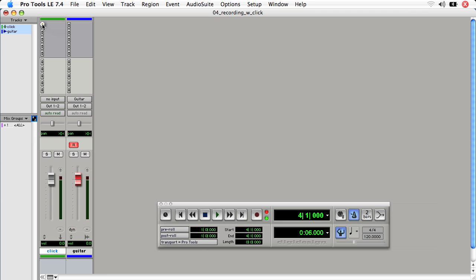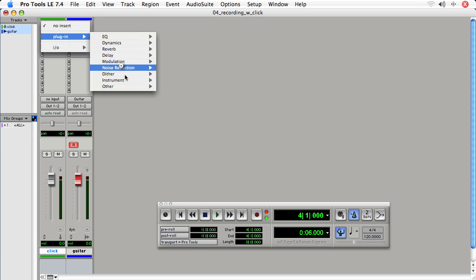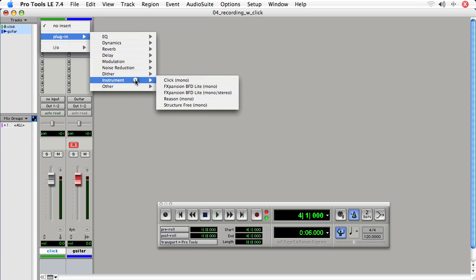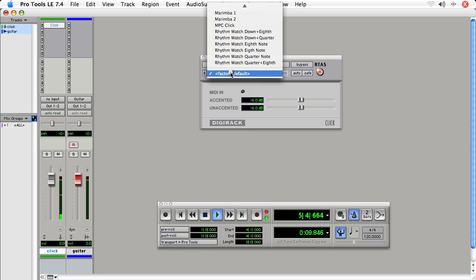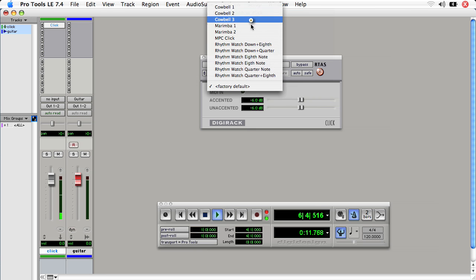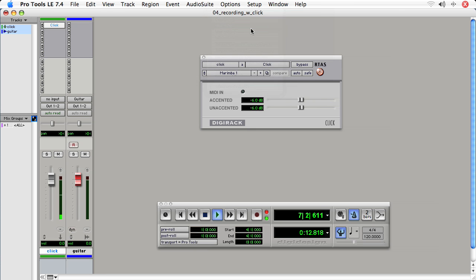We'll choose the top insert on the click track, choose plugin, instrument, and click. Now to audition the click, we'll just press play on the Pro Tools transport. Now to change the sound where it says factory default, we'll choose another sound.